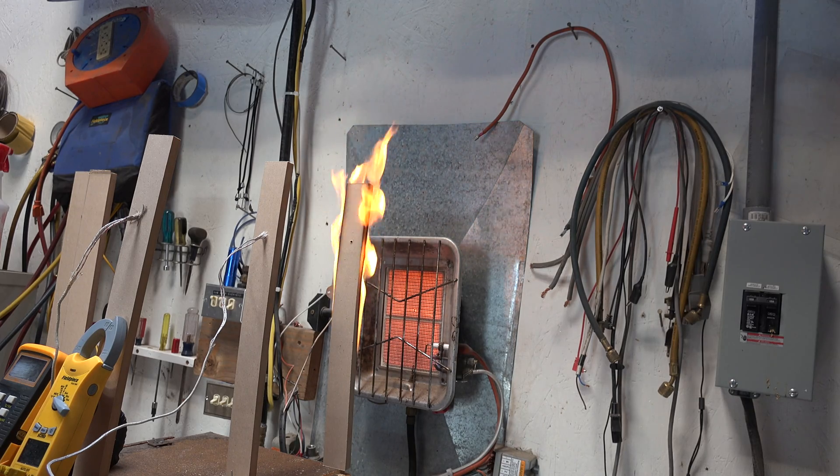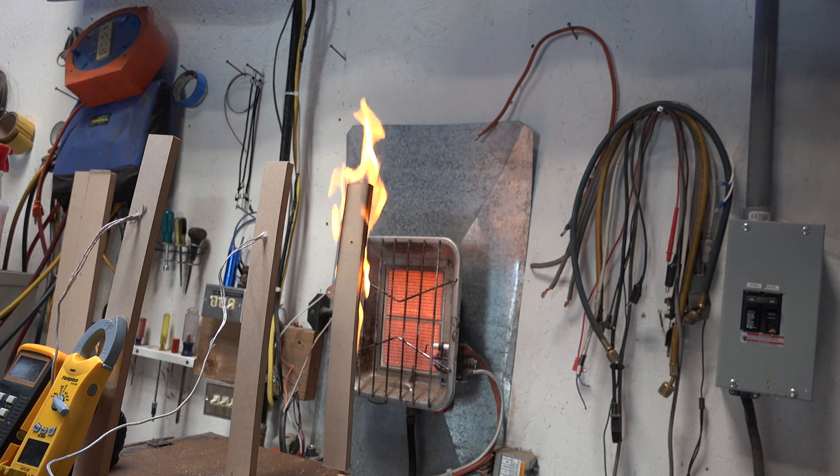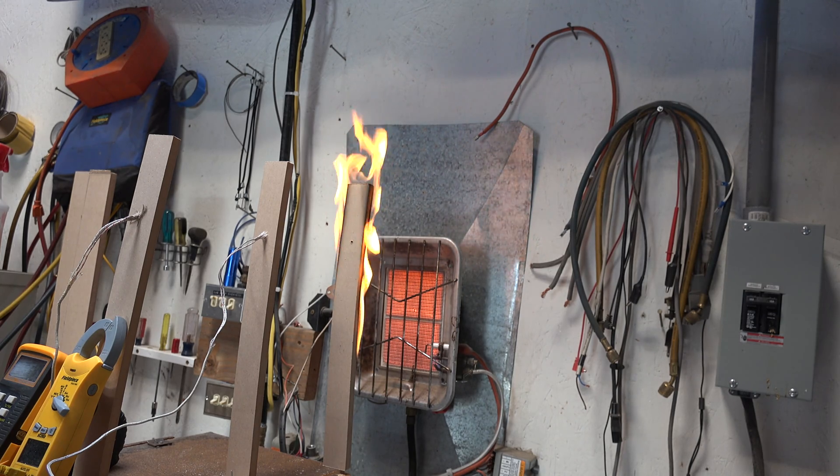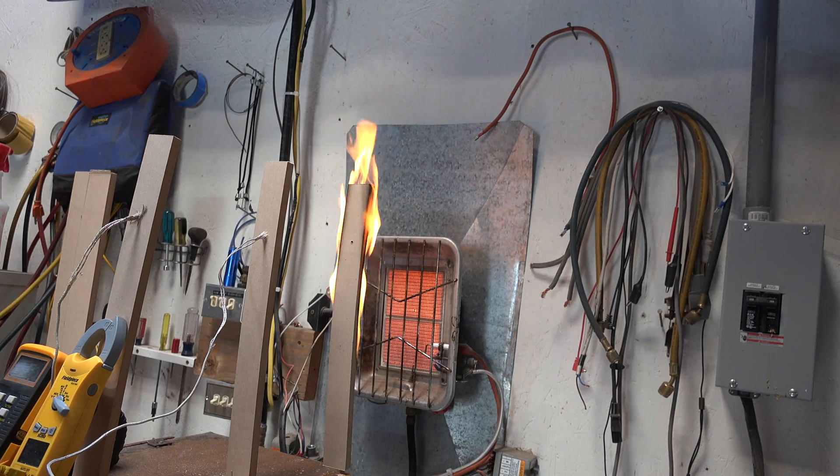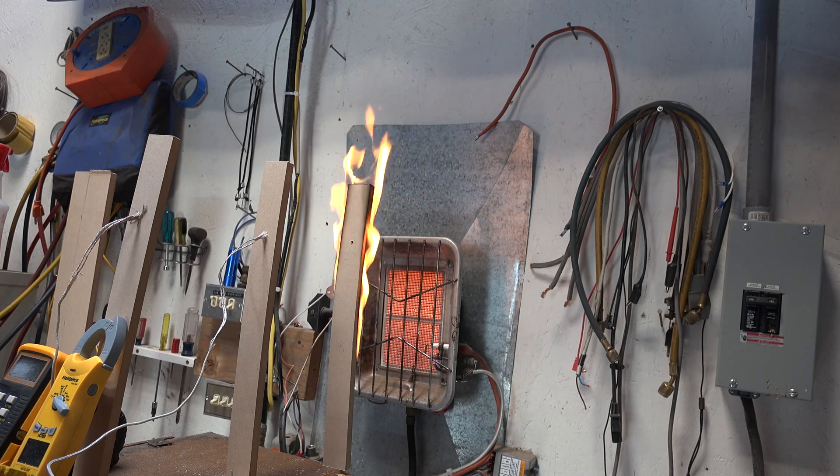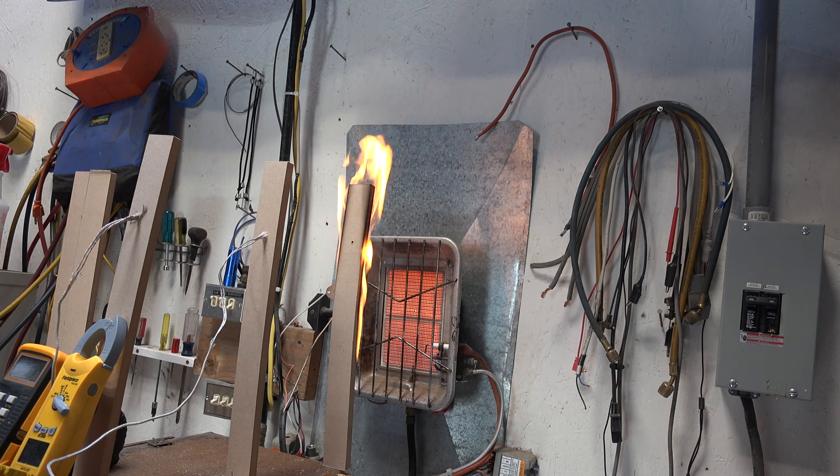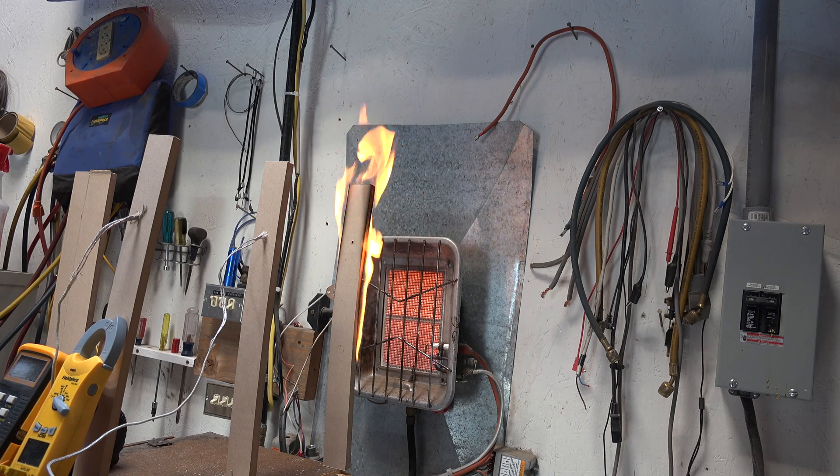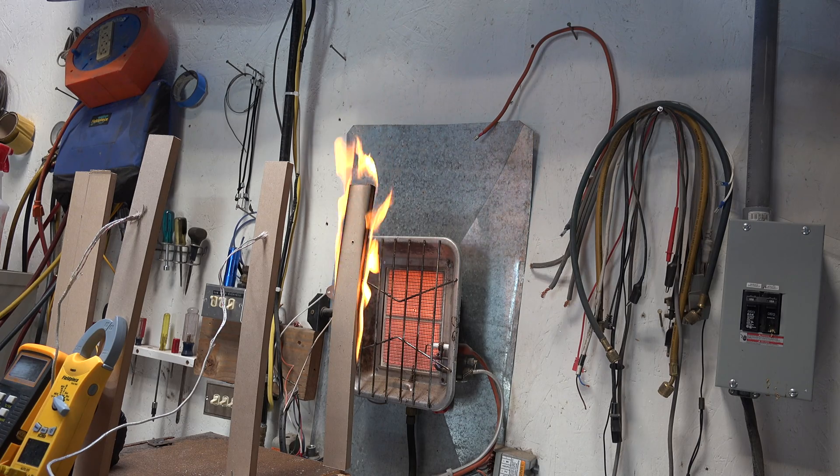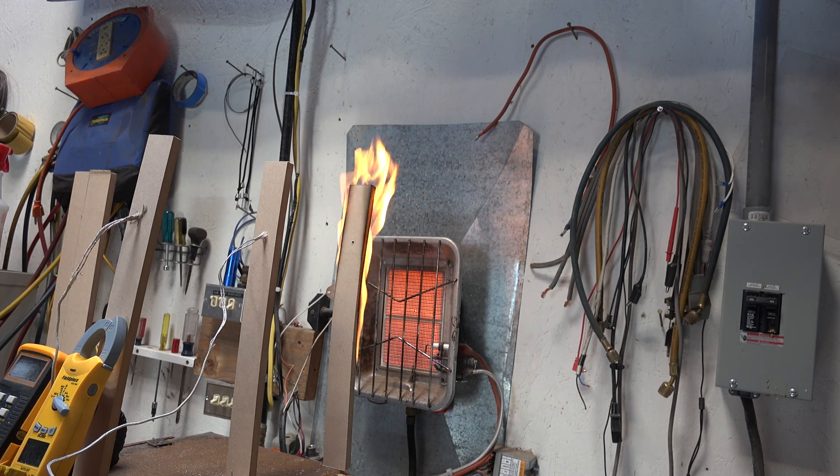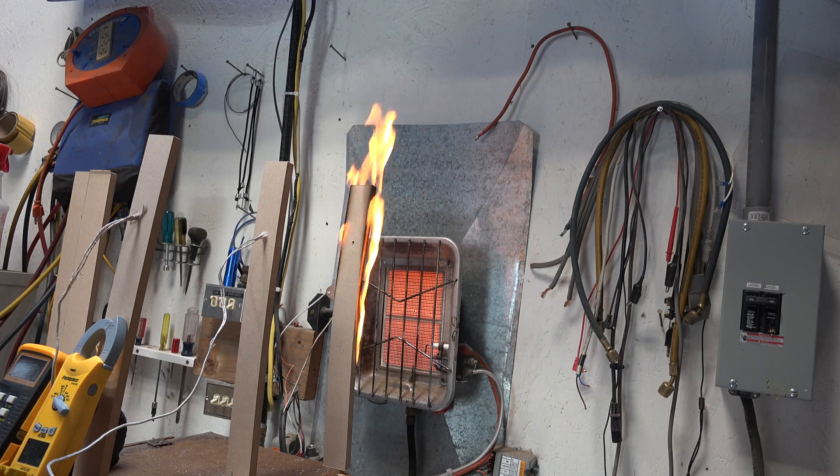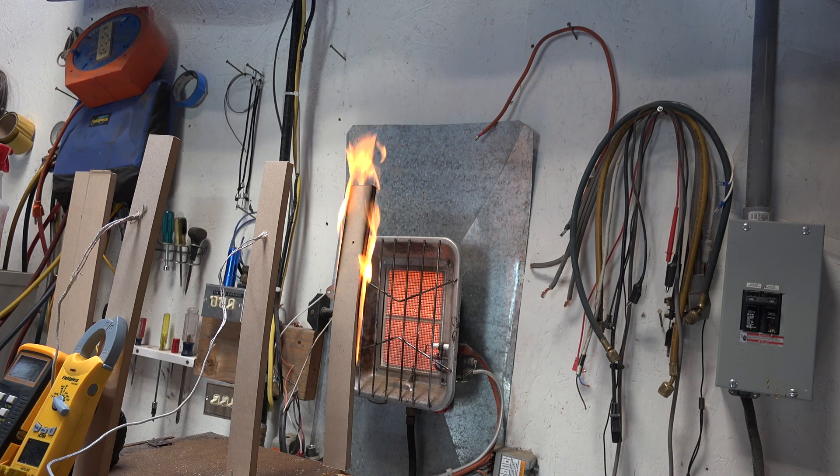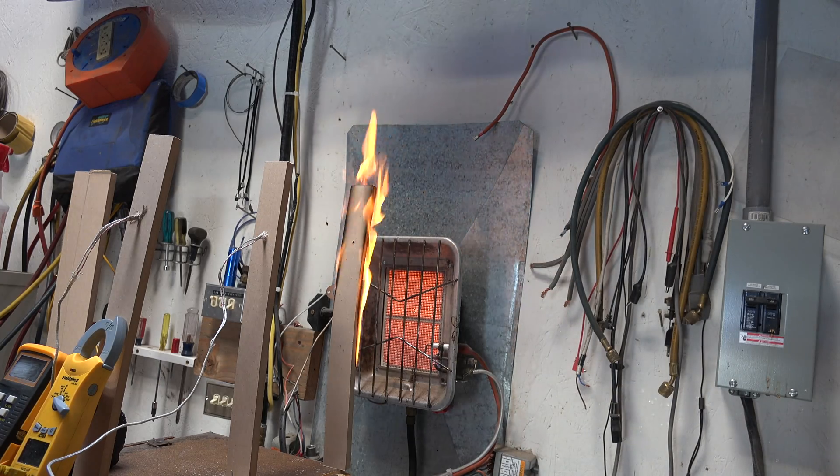It tells us that as the distance increases, the temperature and the BTUs absorbed are quite a lot lower than at those close distances. Radiant heat, when it's close to you, is very effective at warming you, but it drops off considerably as the distance increases.